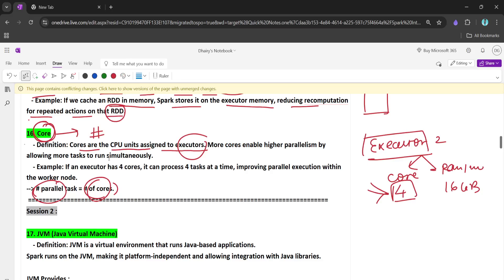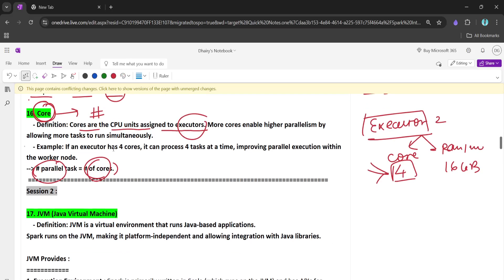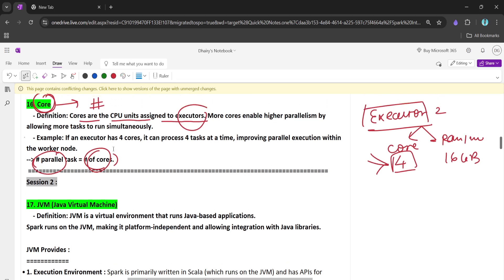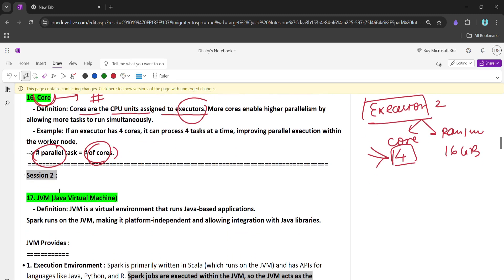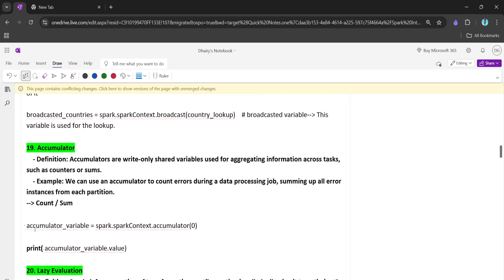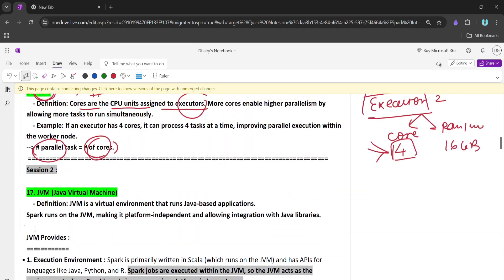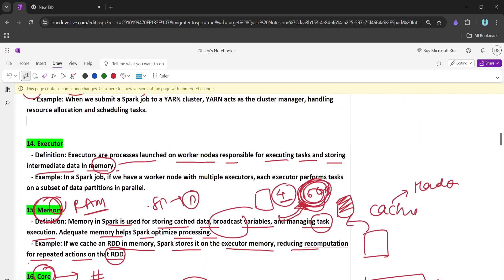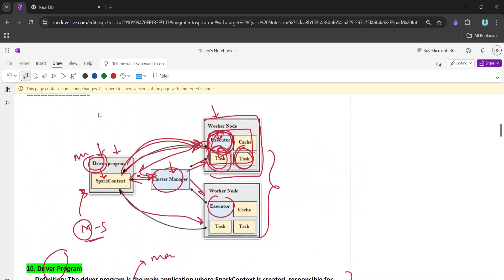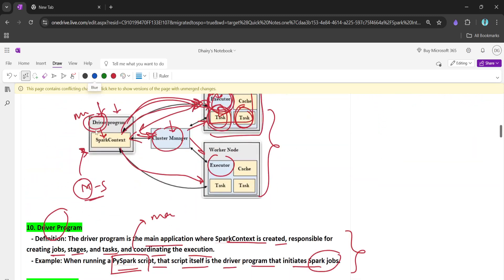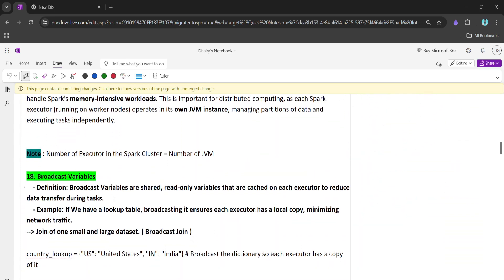Welcome back to the channel. This is Part 2 of our Spark terminologies video series. In this video we will be covering a few more terminologies in Spark which are really important for an interview. In our previous video we covered keywords like core, memory, executor, and closely worked around the Spark architecture.